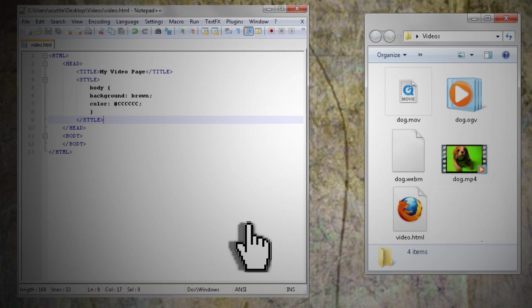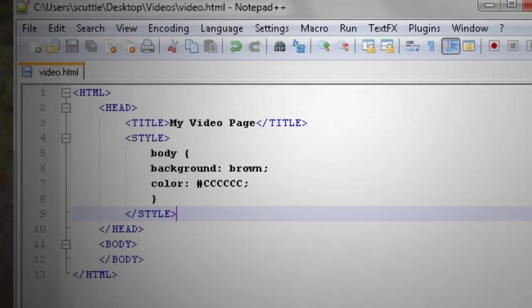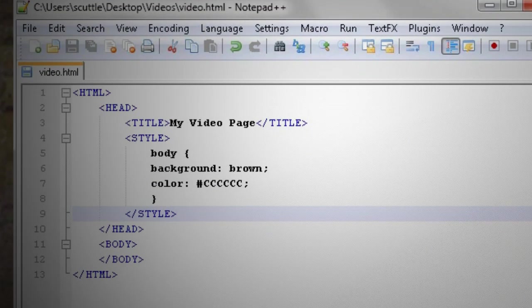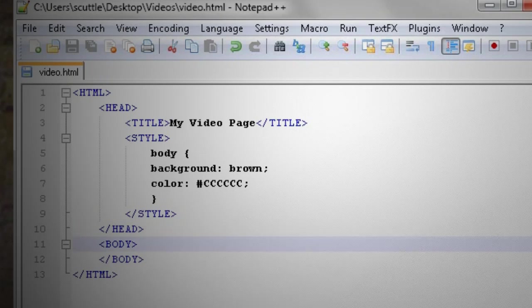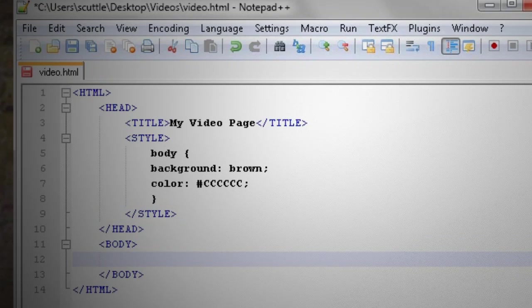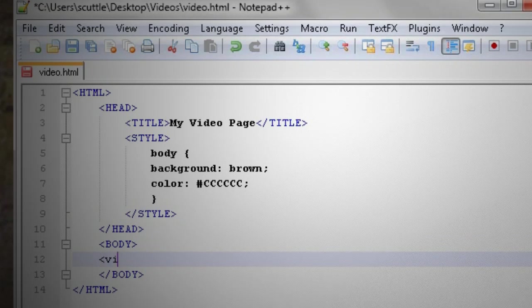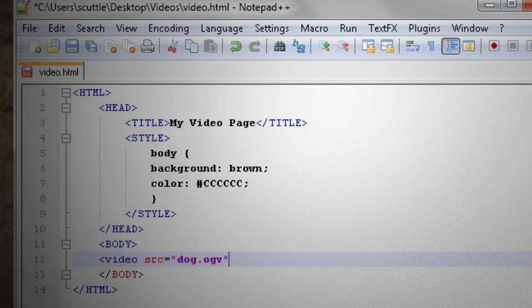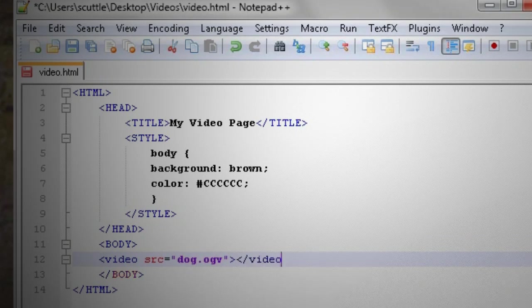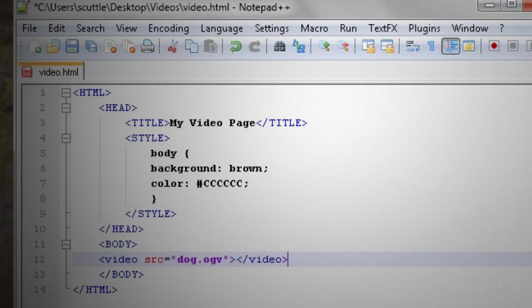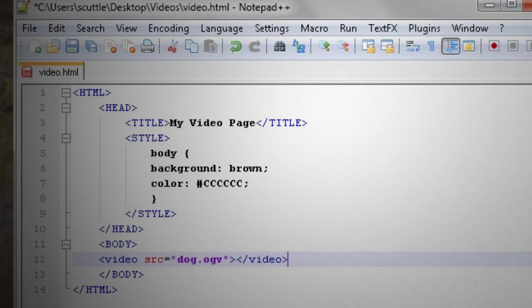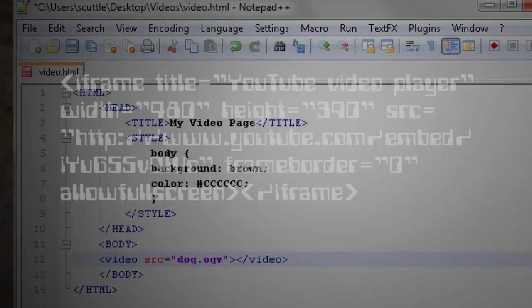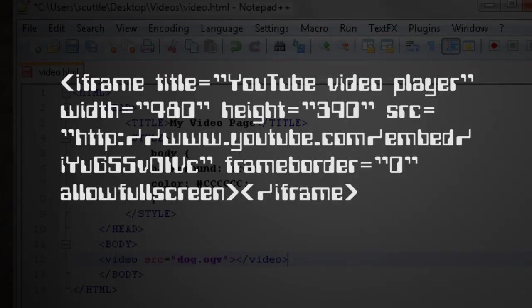Now we can add the code to play the video. Alright, here we go, type video src equals, and then the name of your video, slash video, and that's it. That's all there is. It's easy as pie, especially compared to the old way to embed videos.